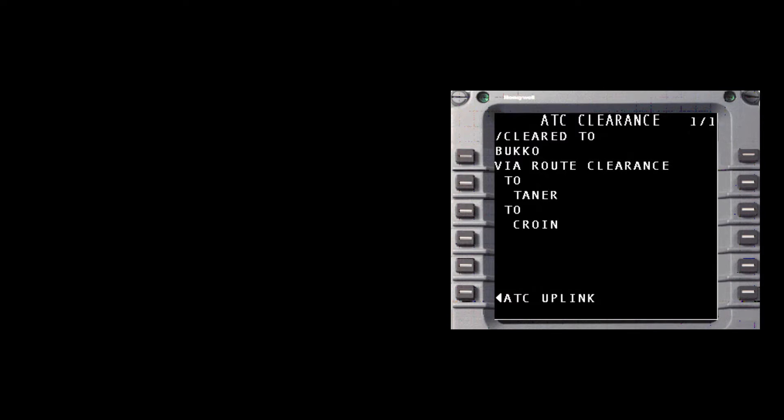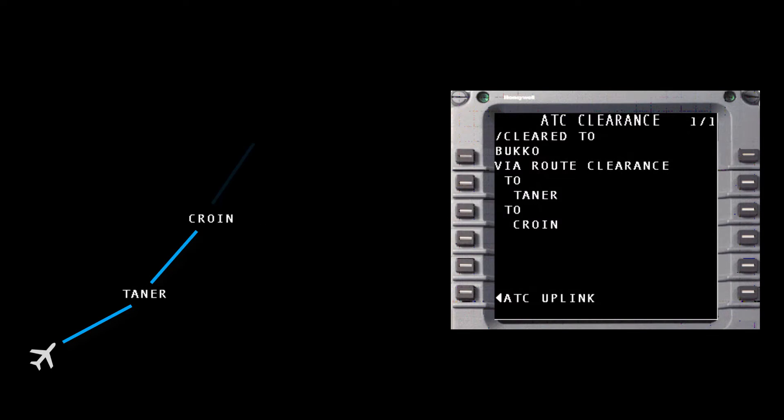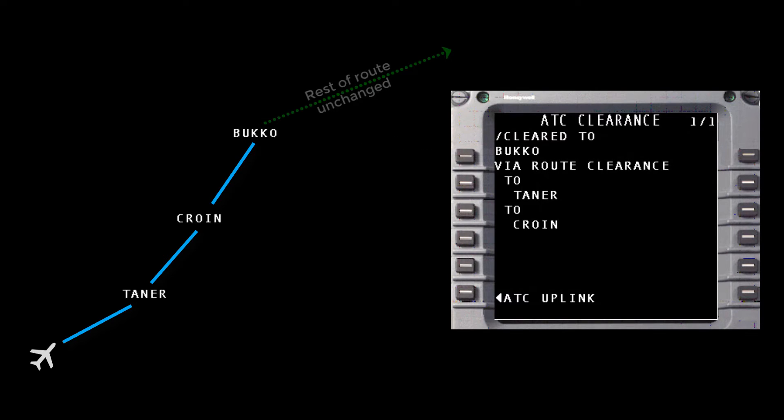This particular clearance is an instruction to proceed direct to Tanner, then CROIN, then Bucco, then rest of route unchanged.